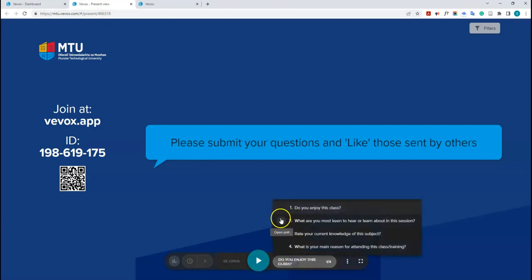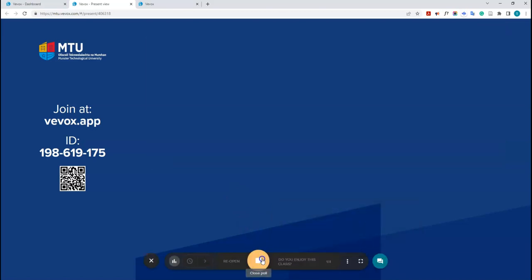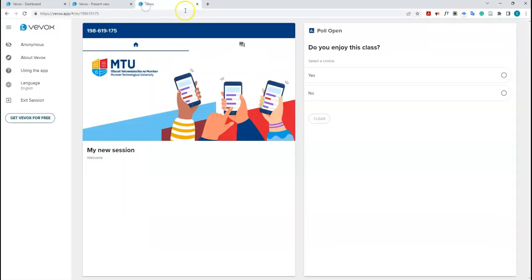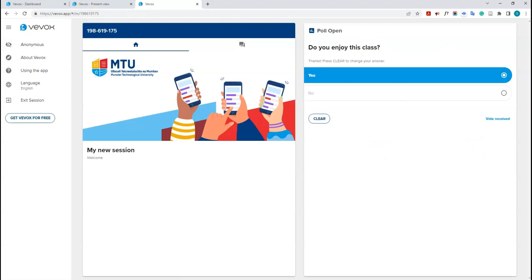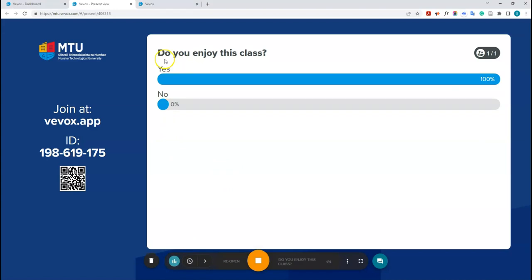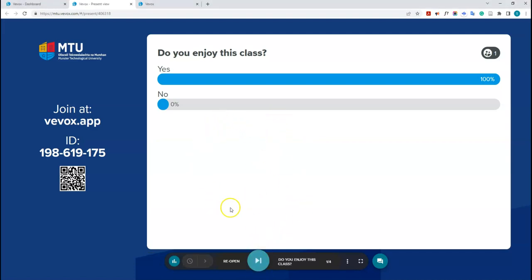You can open a poll either from the Vivox dashboard by clicking 'Open Poll', or from the presenter view. Clicking 'Open Poll' pushes the first question to students — they'll see it in person, on your live class screen, and on their participant app. As students answer, you'll see the count update. When you're ready, click 'Show Results' to display the results to the class, then click 'Close Poll' to move on to the next question.